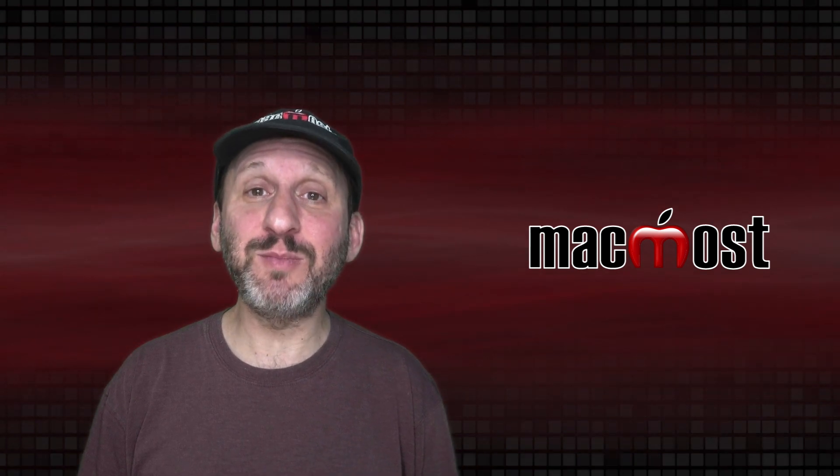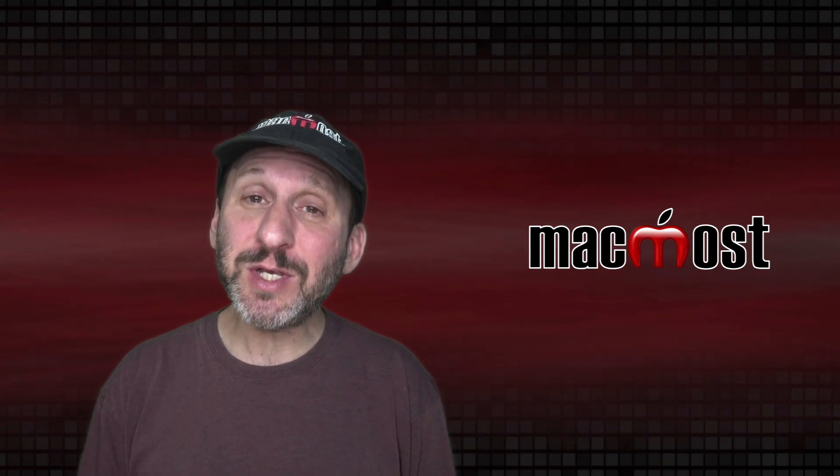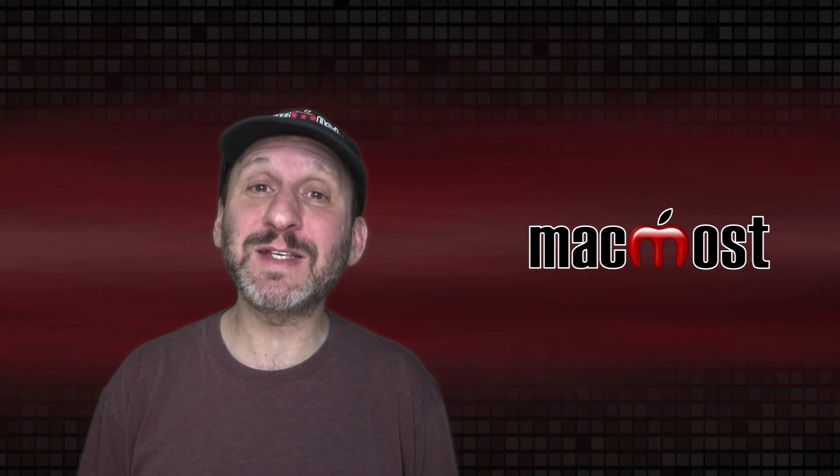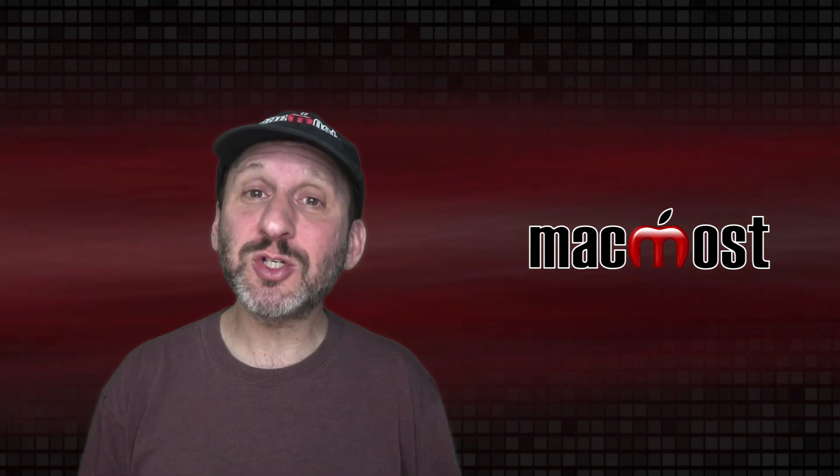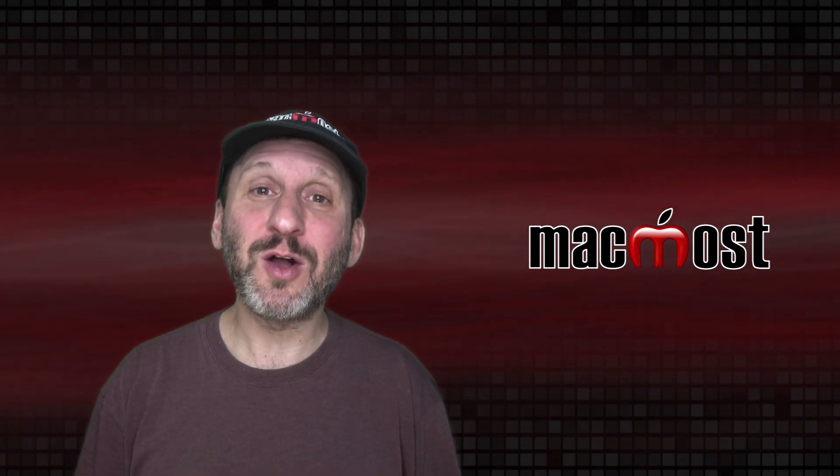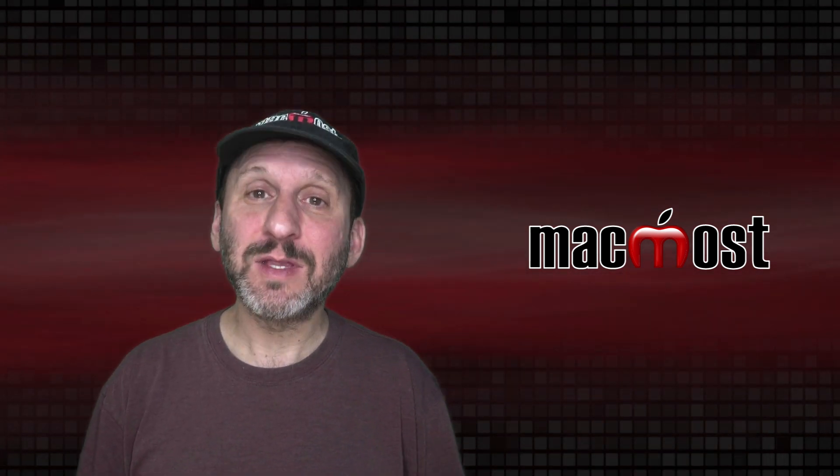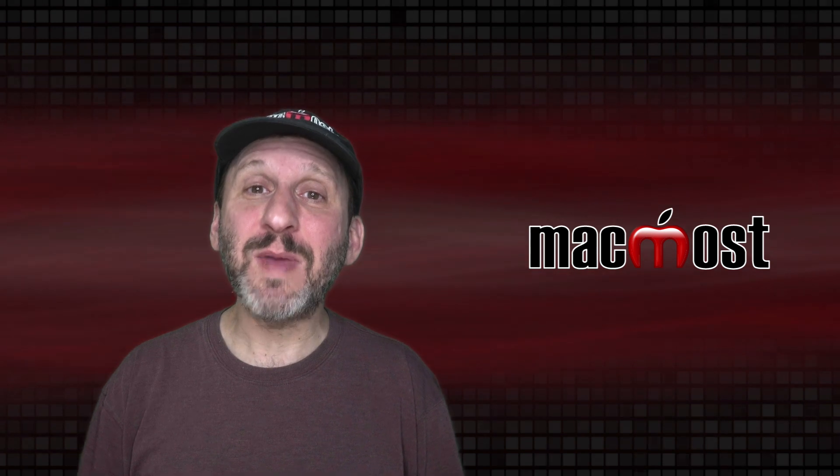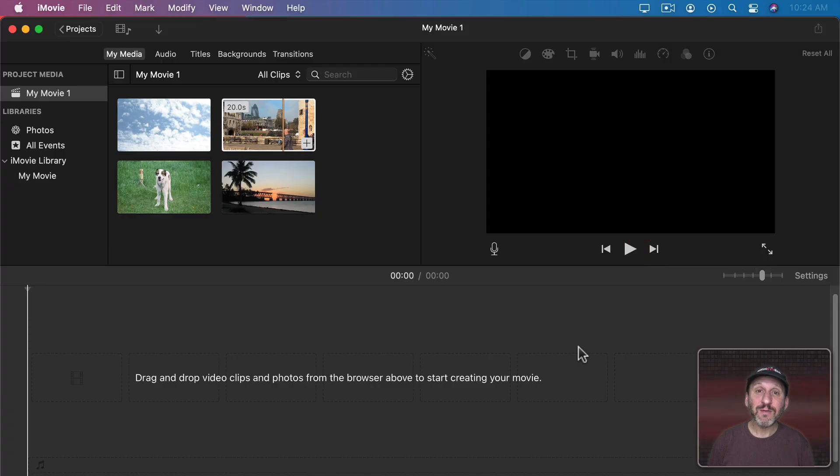So iMovie is a fairly simple video editor when it comes down to it, but you can do some complex things if you just know some tricks. Today I'm going to show you how to do two audio cuts called the L-Cut and the J-Cut. These are ways to make audio overlap from one scene to the next.